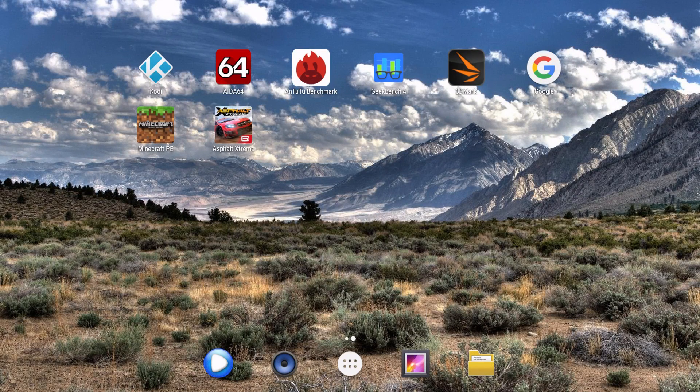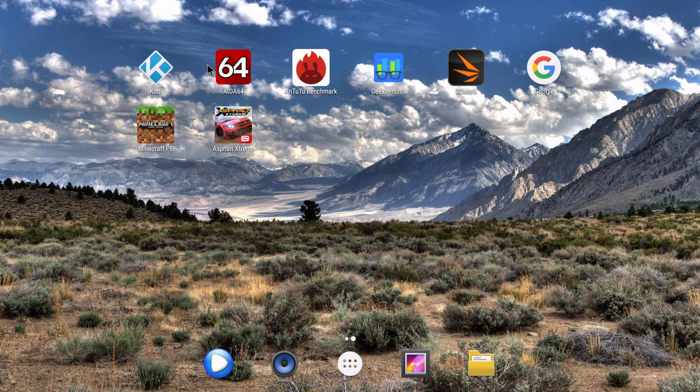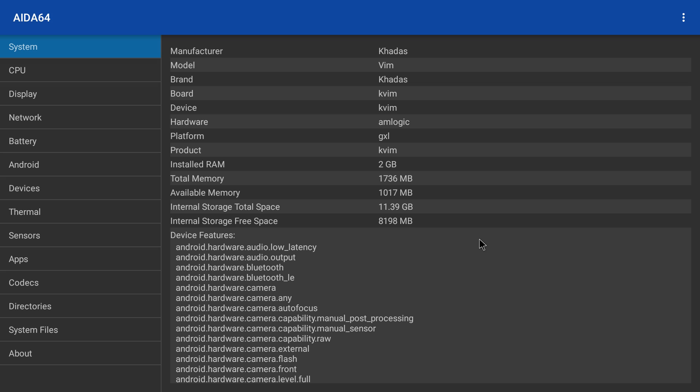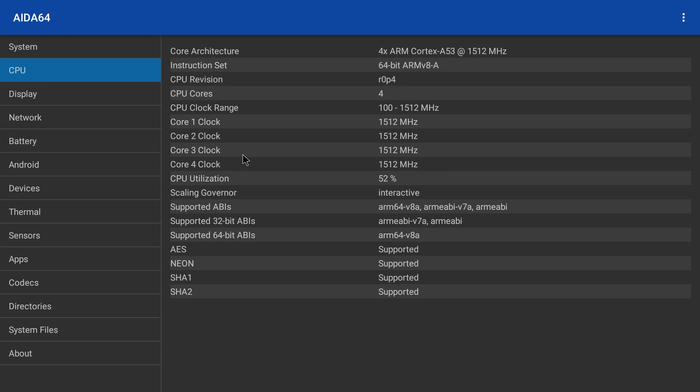We're going to go to IDIS 64 and check out the specs here. Now a lot of you might already know that these CPUs are advertised as 2 gigahertz but they do not run at 2 gigahertz. They're 1.5. This one has 2 gigabytes of RAM. CPU 4 core A53 1.5 gigahertz. It's the S905X.